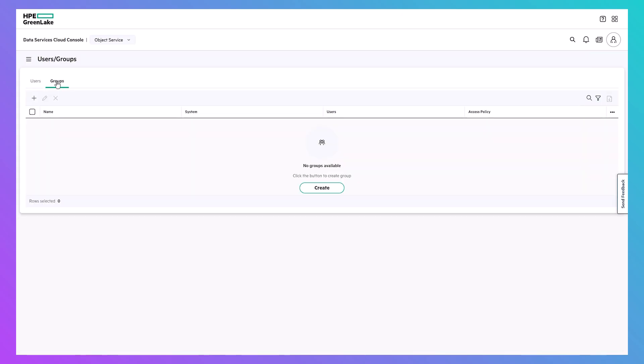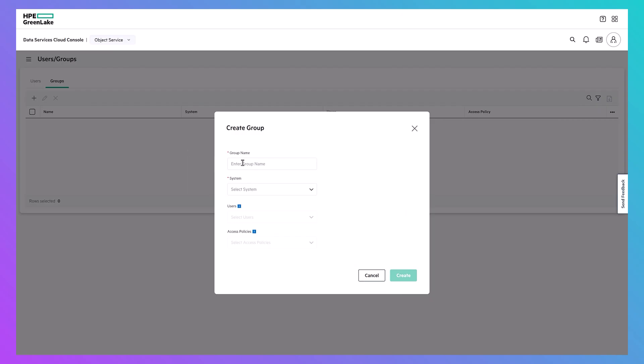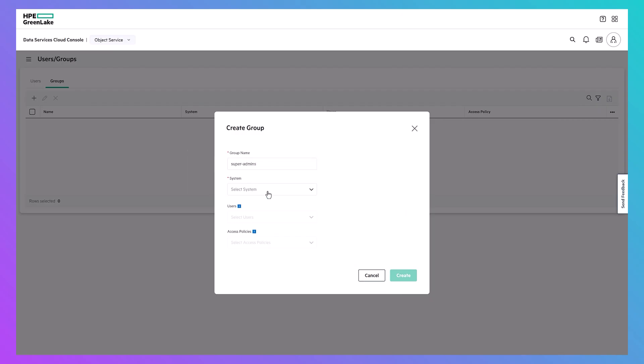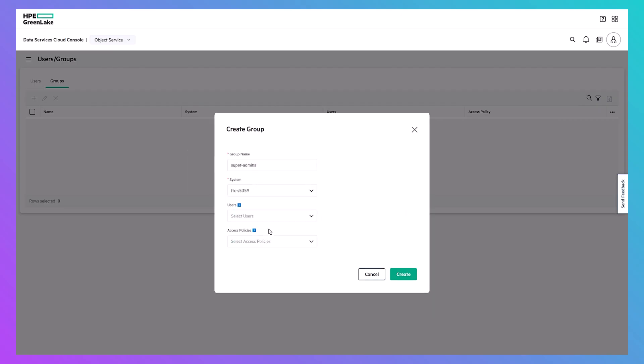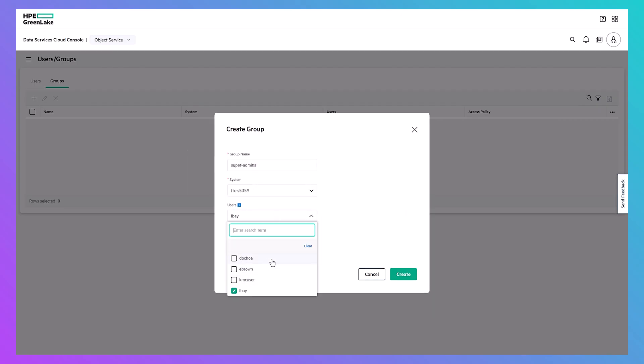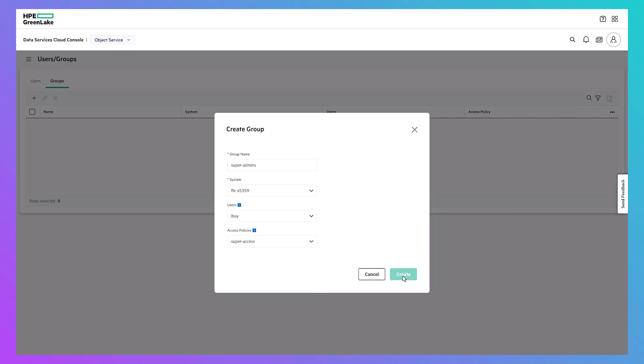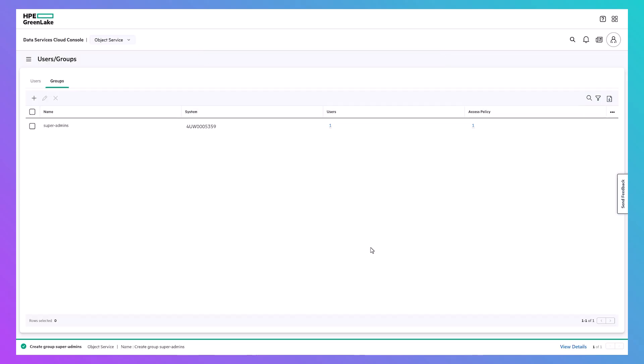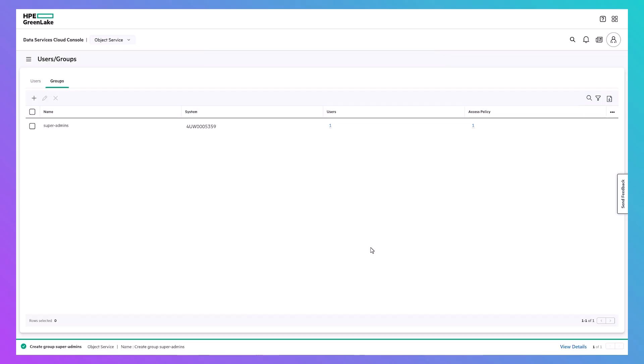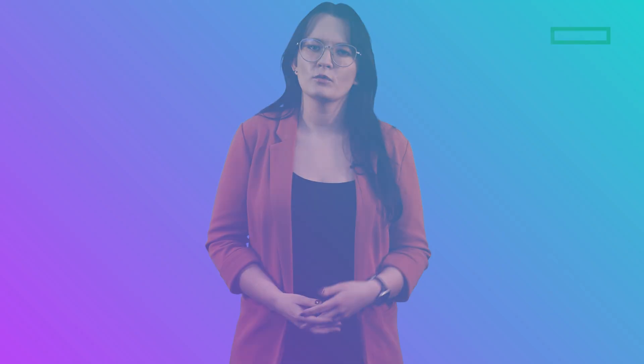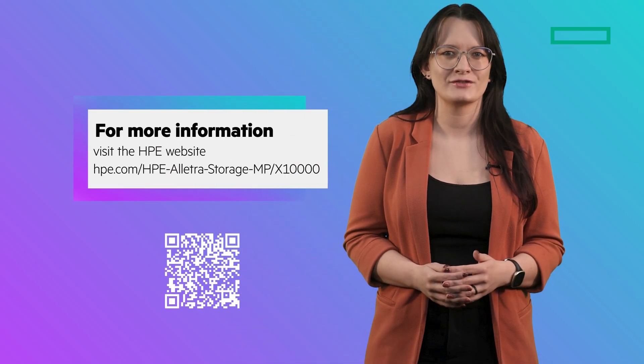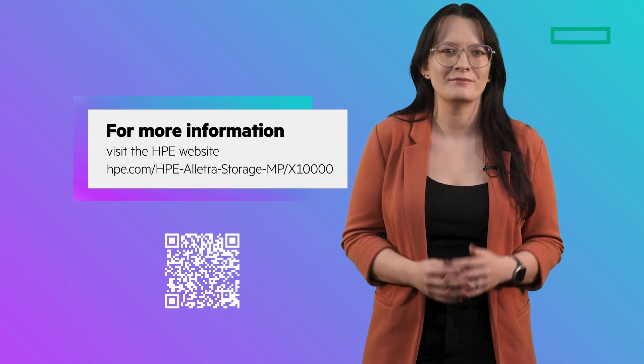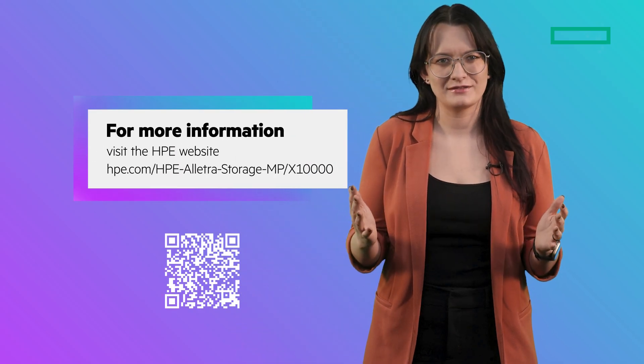And finally, you can perform robust user management functions, including group creation and access policies for sets of users. This ensures secure, granular control over your data. If you're wanting to untap the potential of your unstructured data, let me encourage you to take a look at the new HPE Electra Storage MP X10,000.